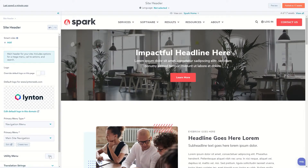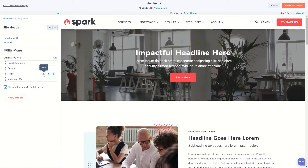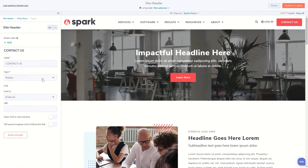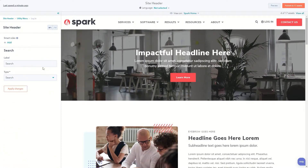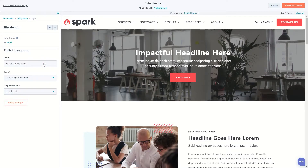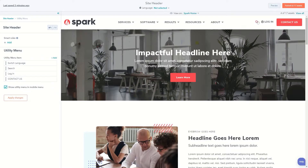It also lets you add extra links, buttons, and functionality — like a search bar and language switcher — to the right of your navigation in the form of a utility menu.